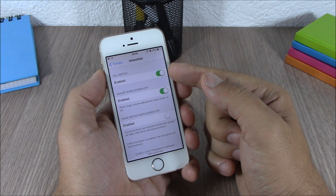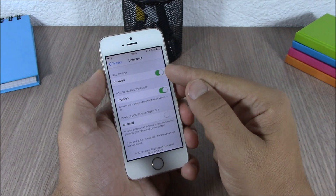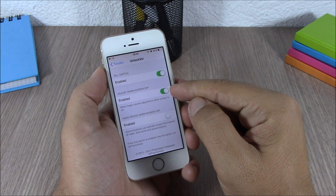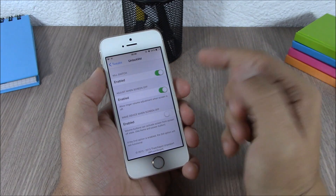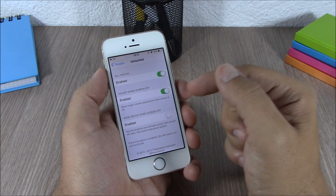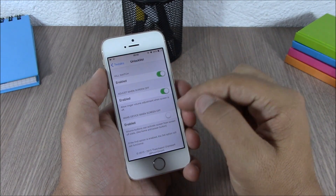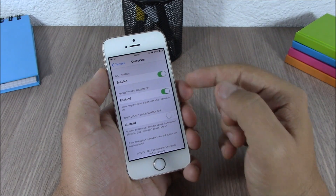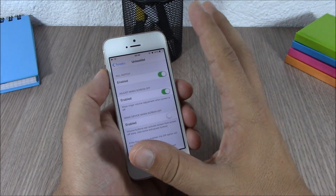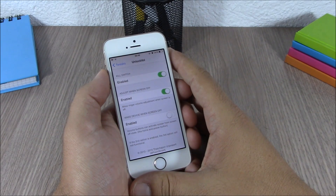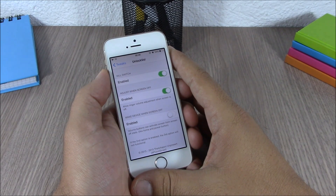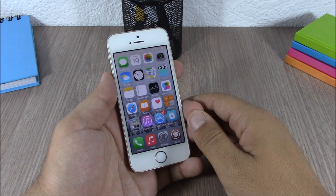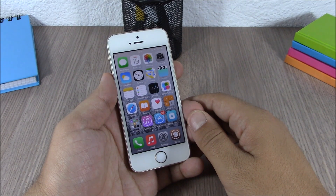In the settings of this tweak, you have an enable button to enable or disable it. There's also an option that allows you to adjust the volume even when the screen is off, and another option that will wake up the device when you adjust the volume while the screen is off. You can download this tweak for free.